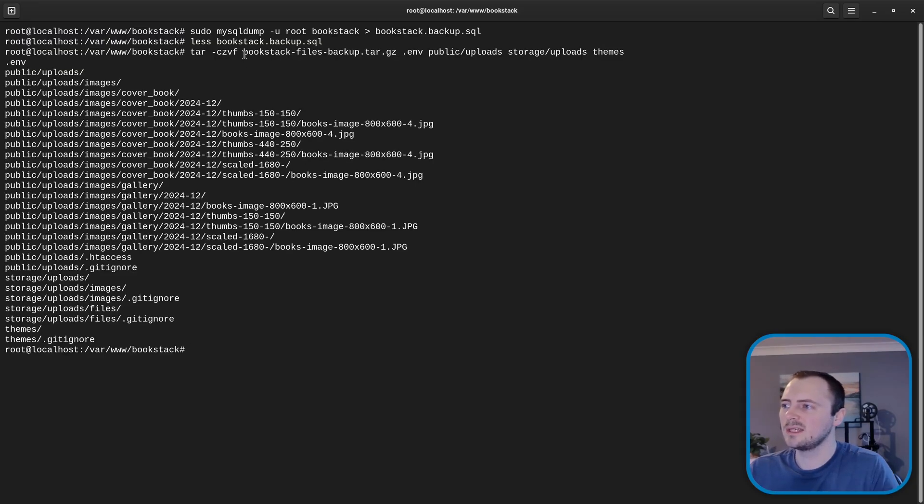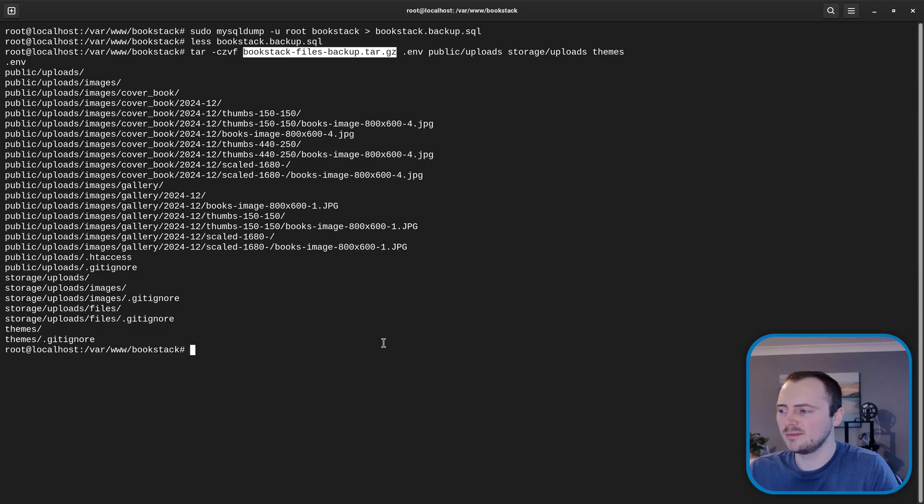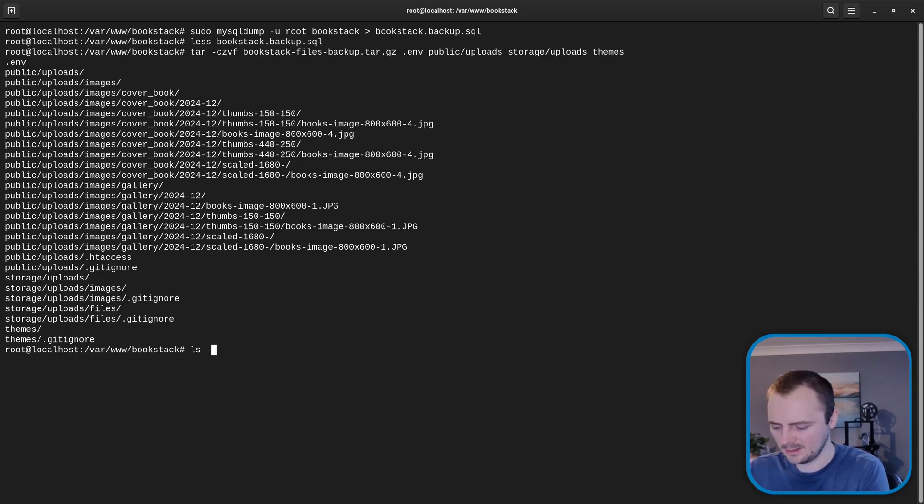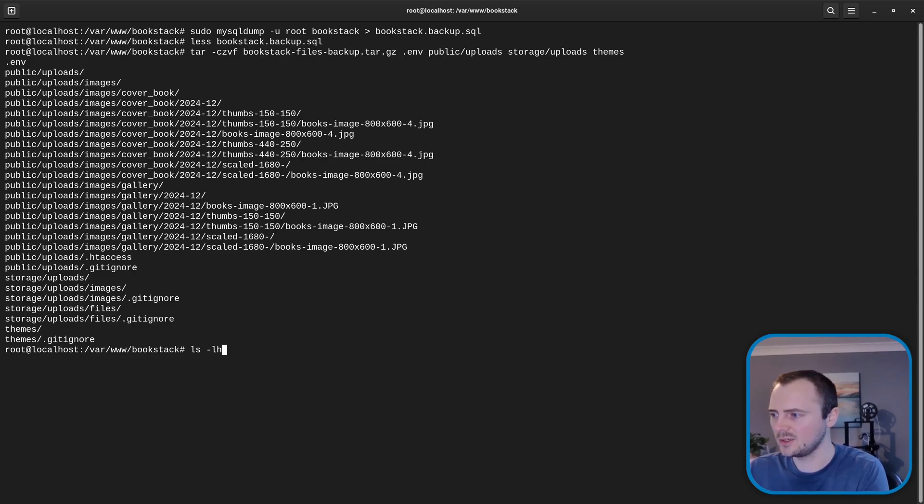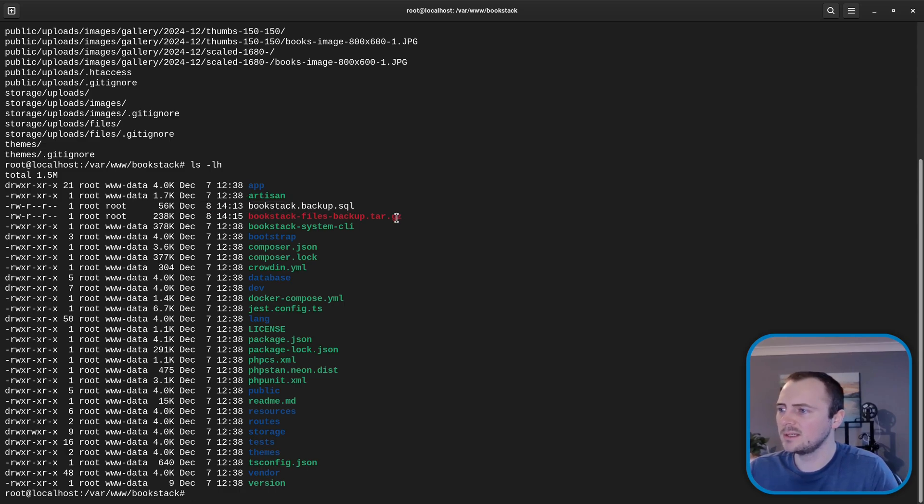And that saves everything to a bookstack-files-backup.tar.gz file. So if I do ls and I'll do a -lh to make this a nice list then we can see our SQL backup there which is our database contents and then we can see our BookStack files backup here.